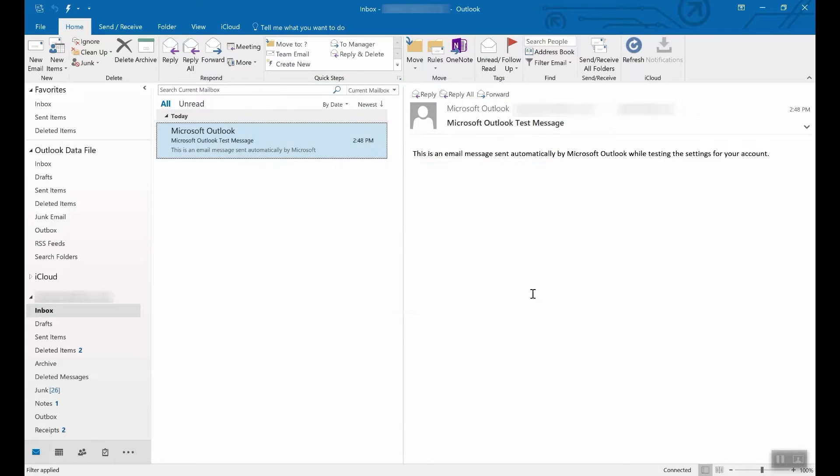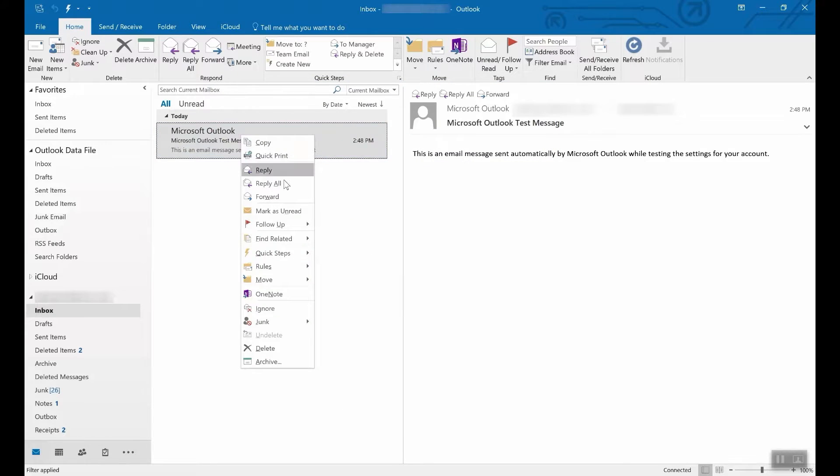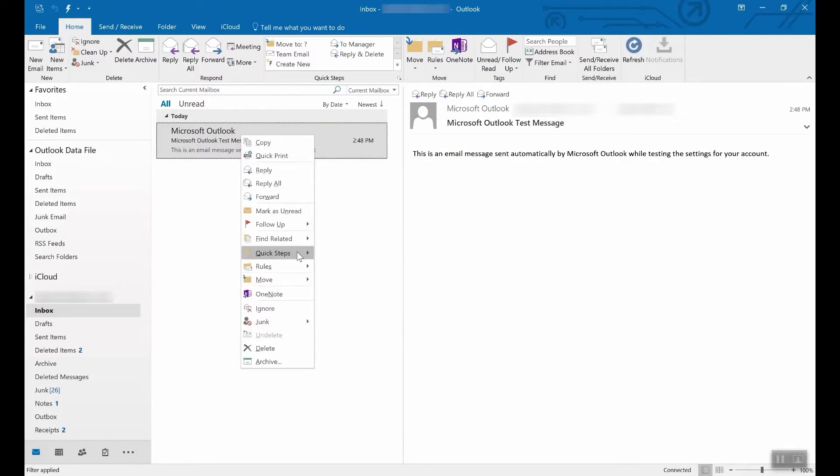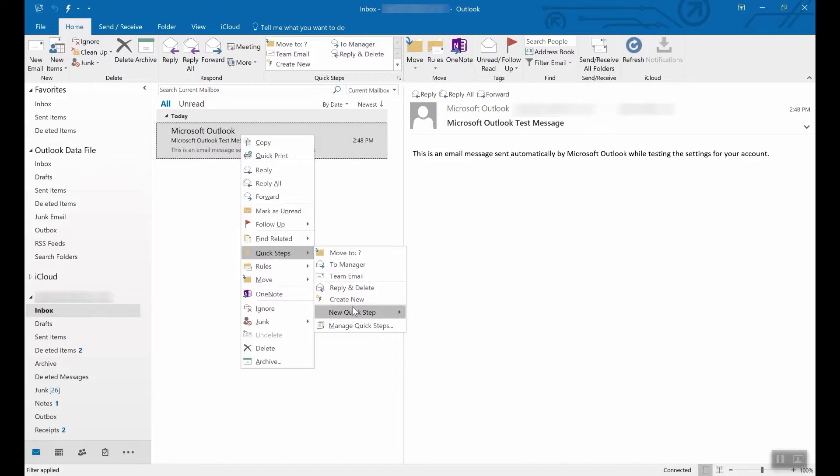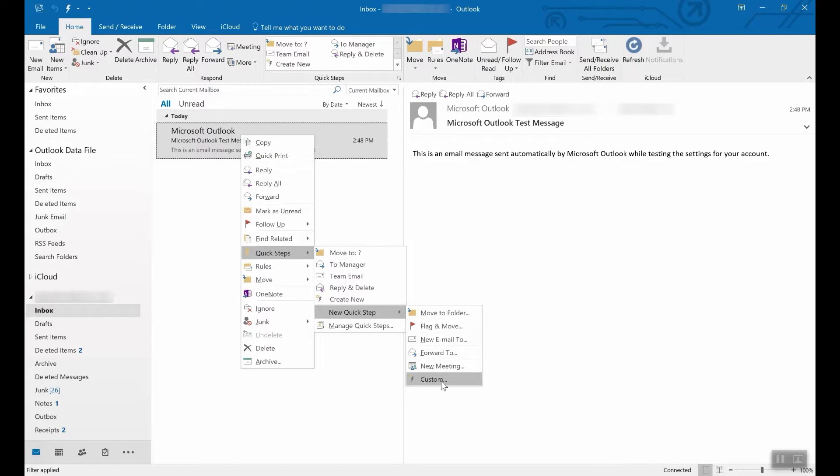To create a new Quick Step, choose new Quick Step. And here are a number of options. Real easy.